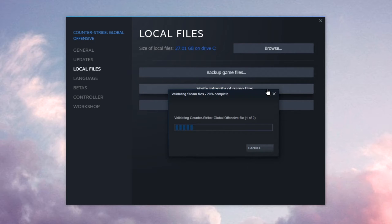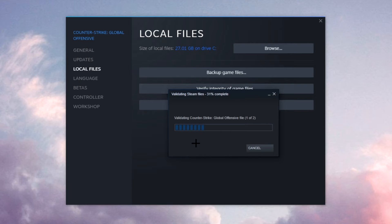So click on this verify button and just wait until the progress bar fills up.